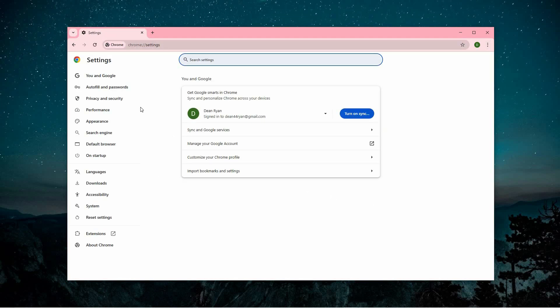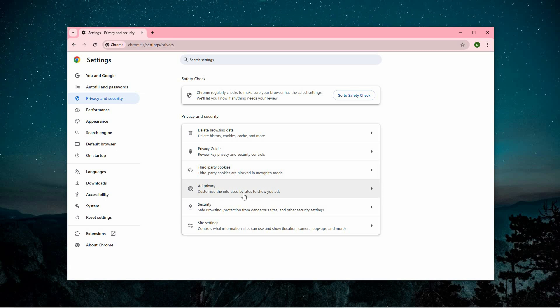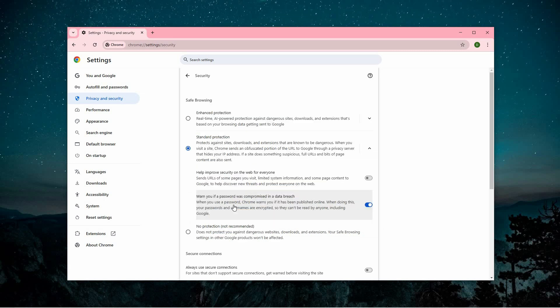Once on the Settings page, you'll find a navigation panel on the left side. From this panel, click on Privacy and Security to access controls related to your privacy and security preferences. Within the Privacy and Security section, choose the Security option.